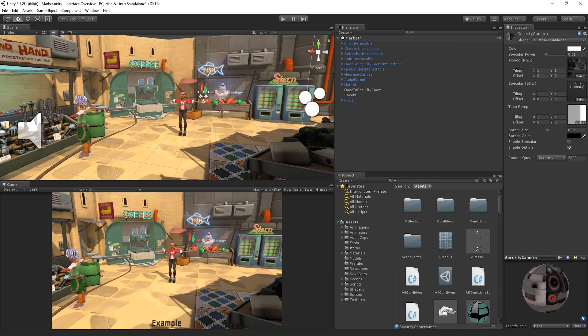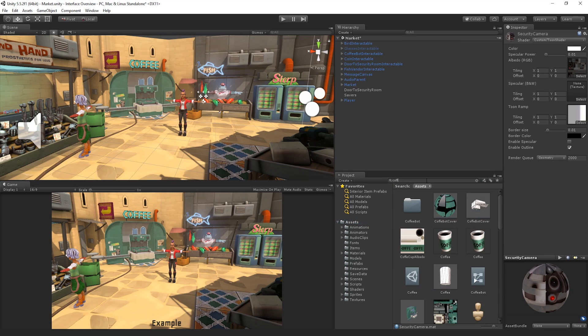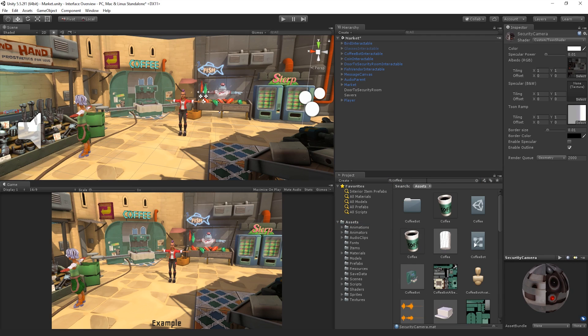When we type into the search bar, the project window will return any item in the Asset folder that matches our search string. The three buttons next to the search bar allow us to filter our search results by type or label, or save our search results.